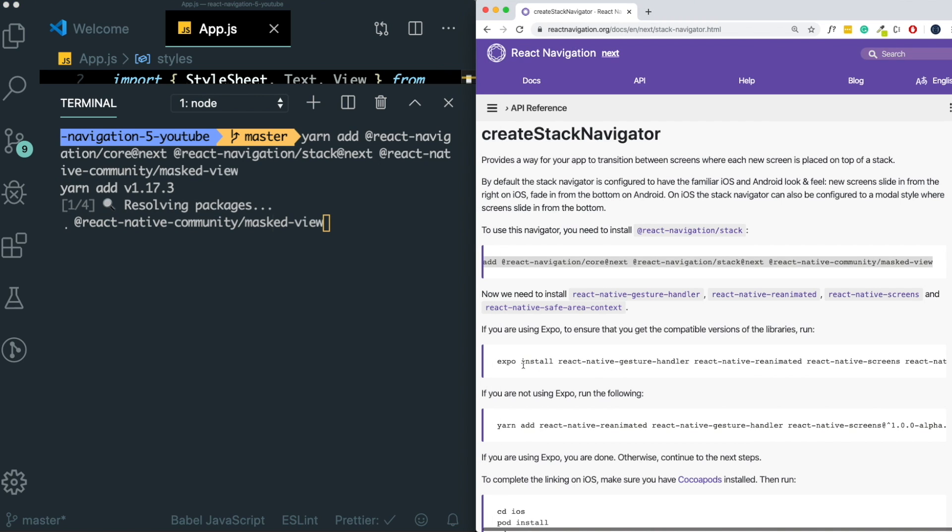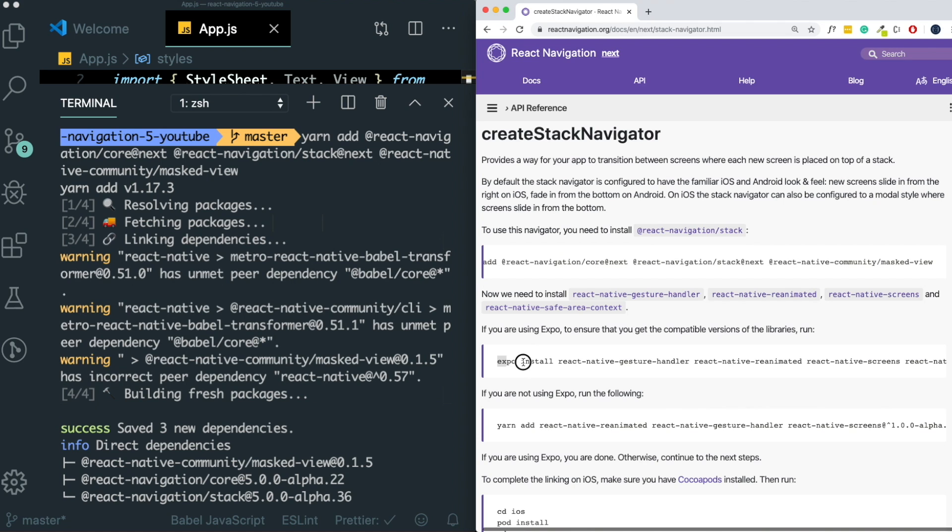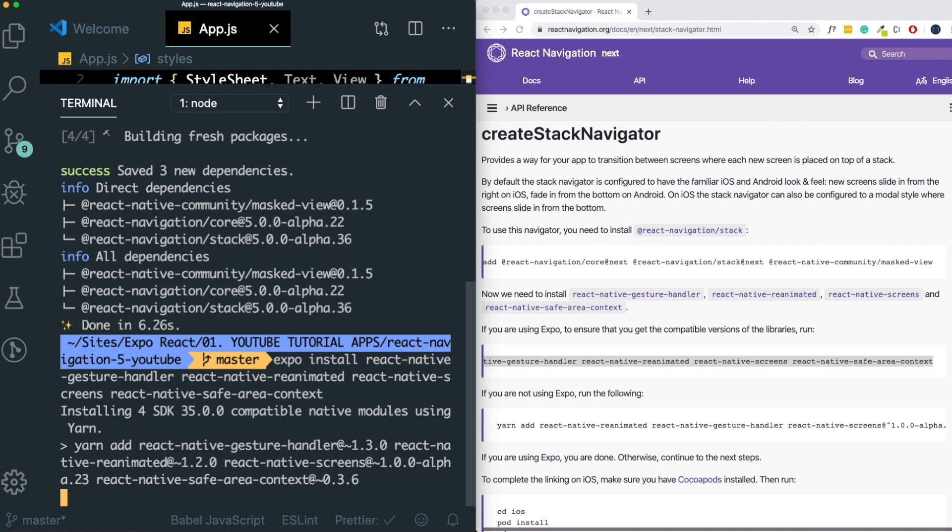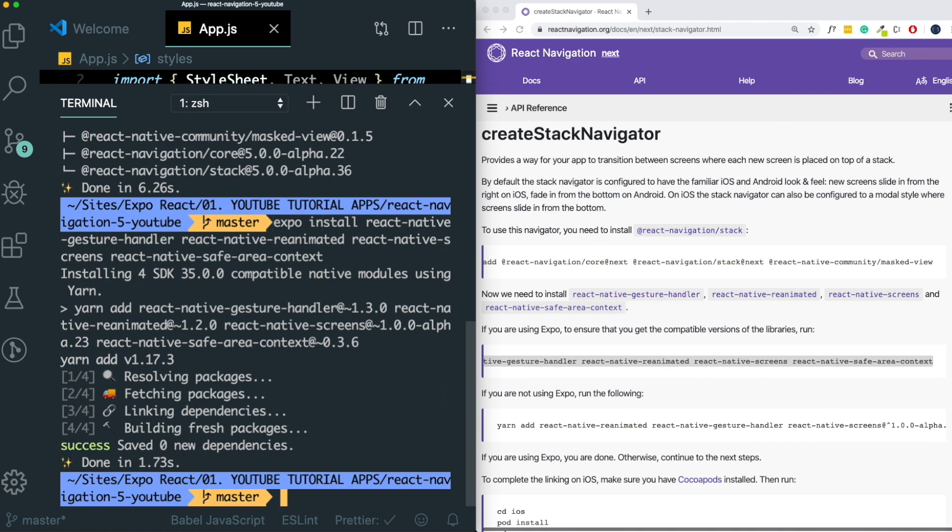Once that is installed, if we're using Expo, you also need to go ahead and install these other dependencies. Let's paste that in again. And now we're good to go.